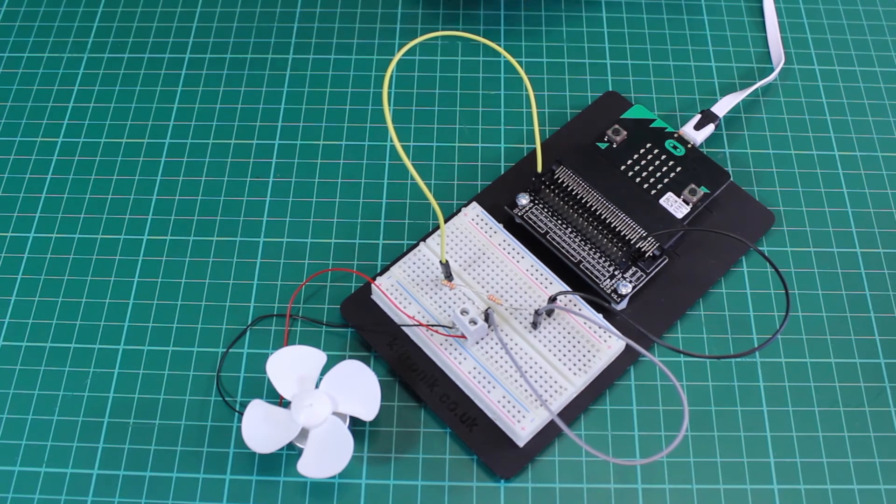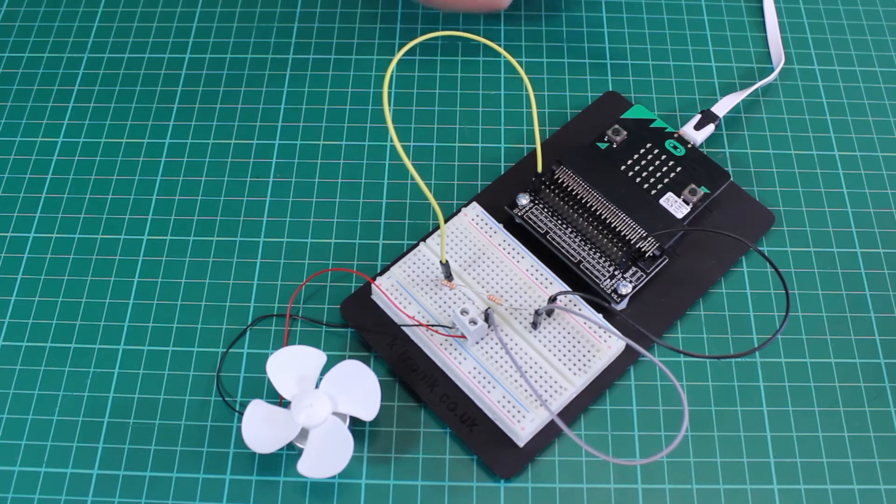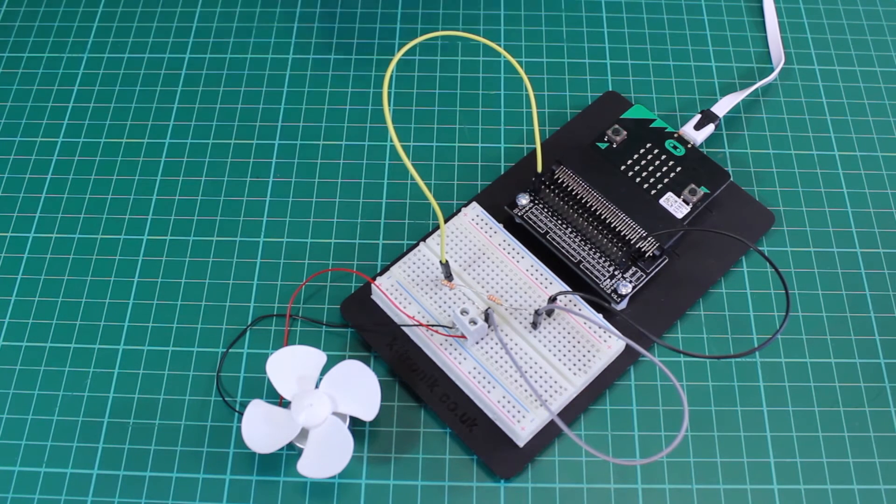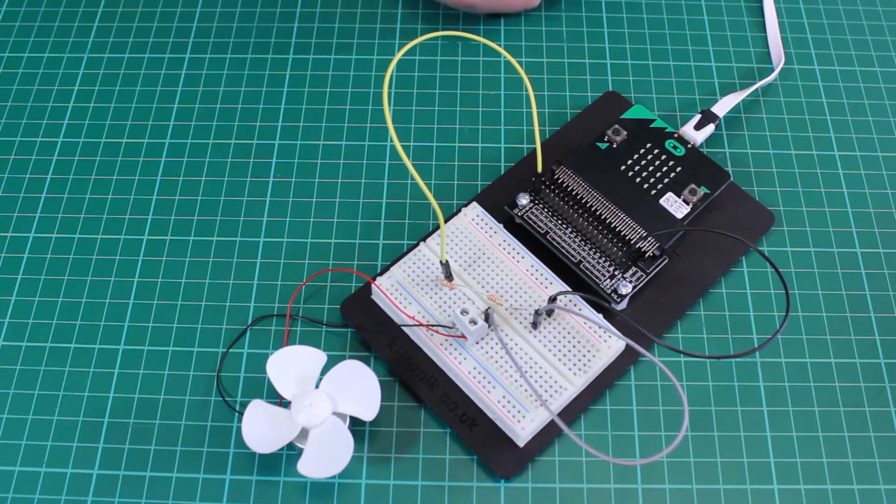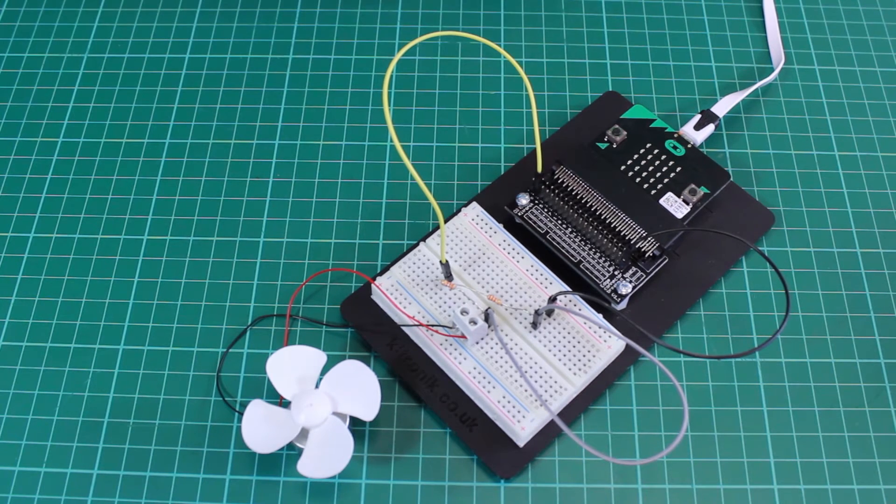So the values being recorded and displayed are increasing as the motor spins faster because it's generating a larger voltage.